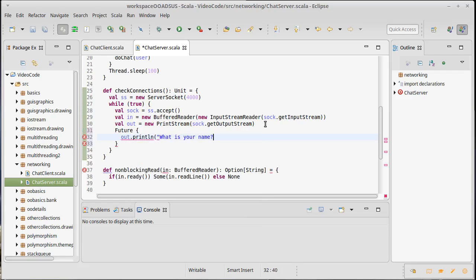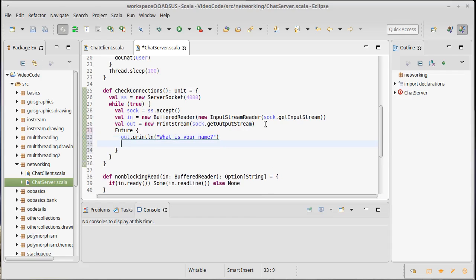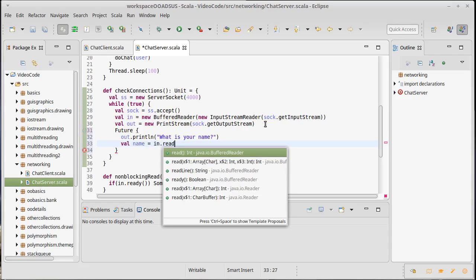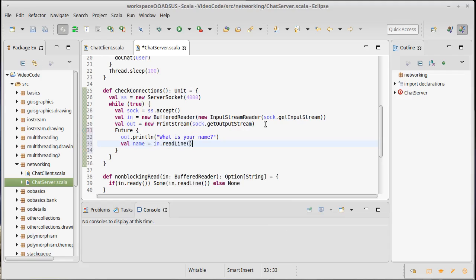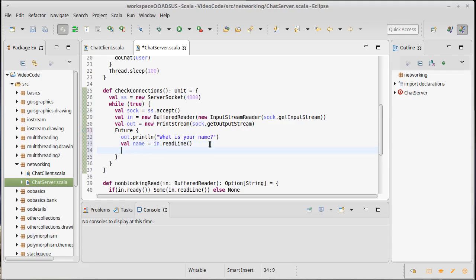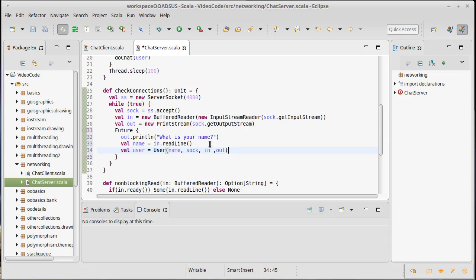So this is a place for another future where we can say out.println "What is your name?" And then because we're in a separate future we can just say val name equals in.readLine. Now readLine is a blocking call, so that's just going to sit there until we get input, but that's why we're doing this in a future. I can't keep going, I can't build the user until we have their name, and I'm happy blocking here. So I get the name, at this point I can build a new user - it is a user of name, sock, in, out - and I can add that onto the users.